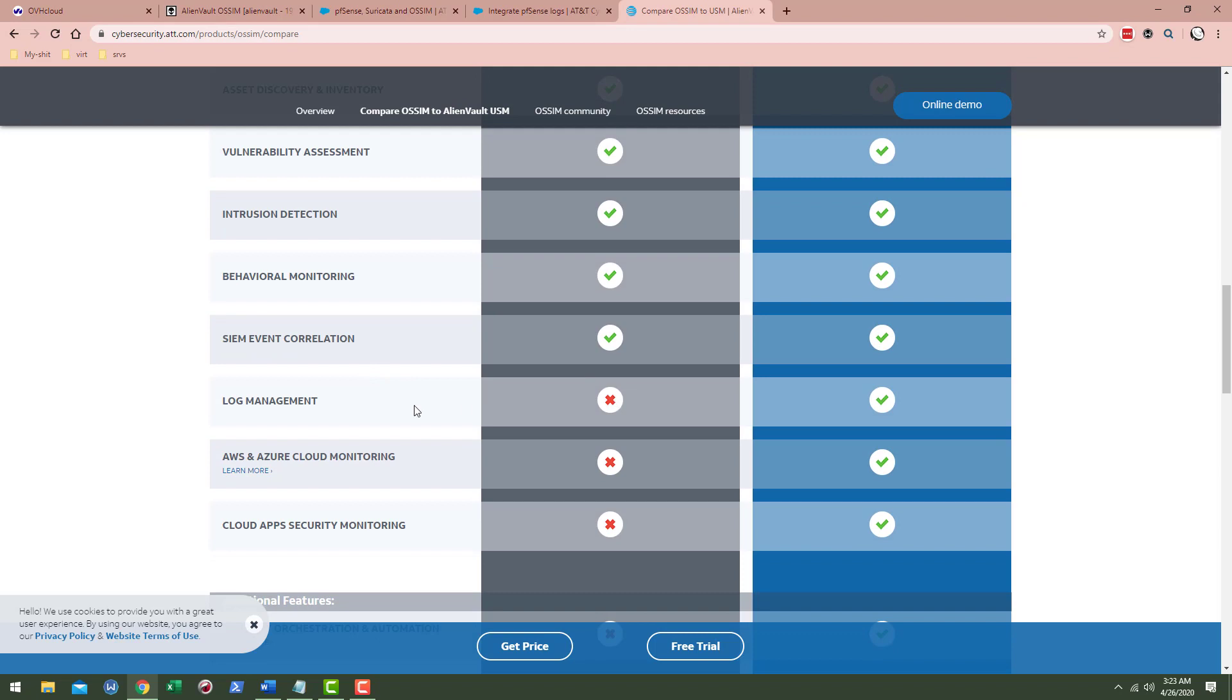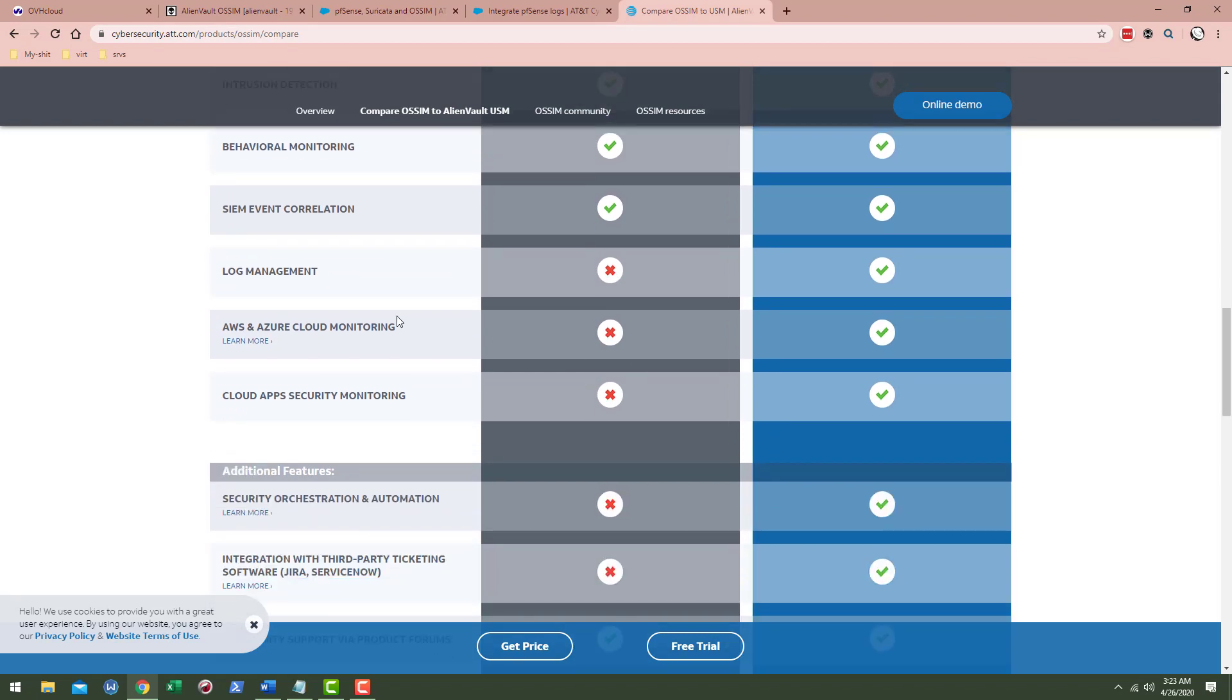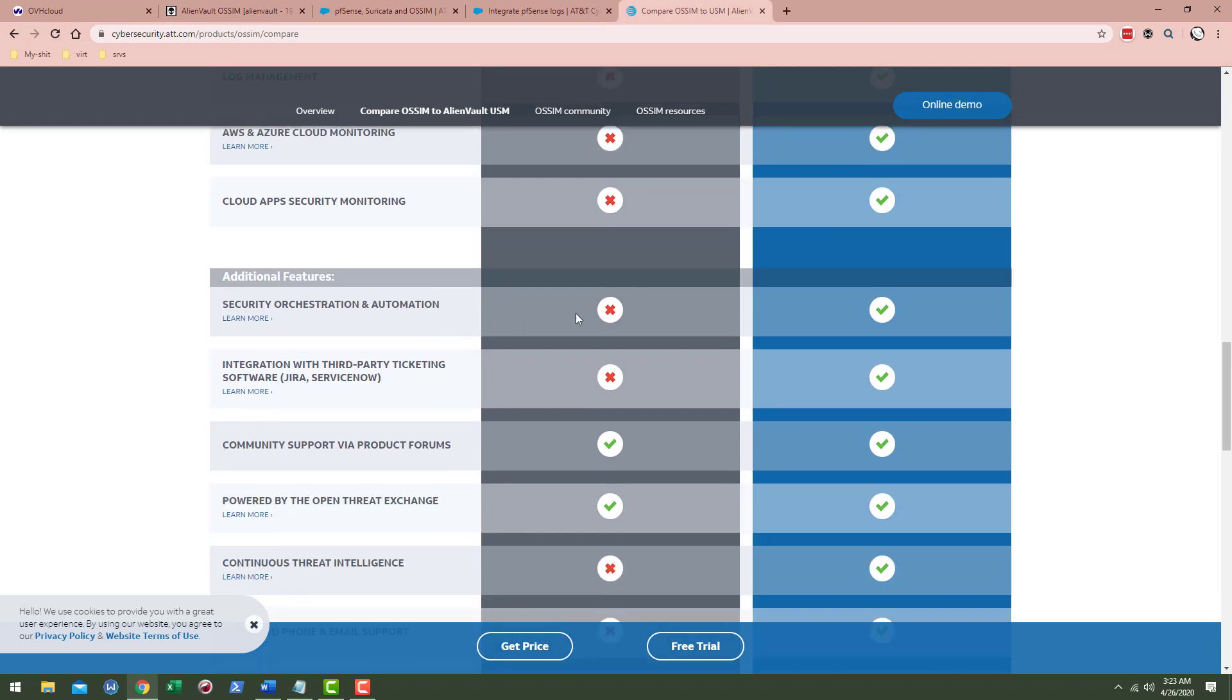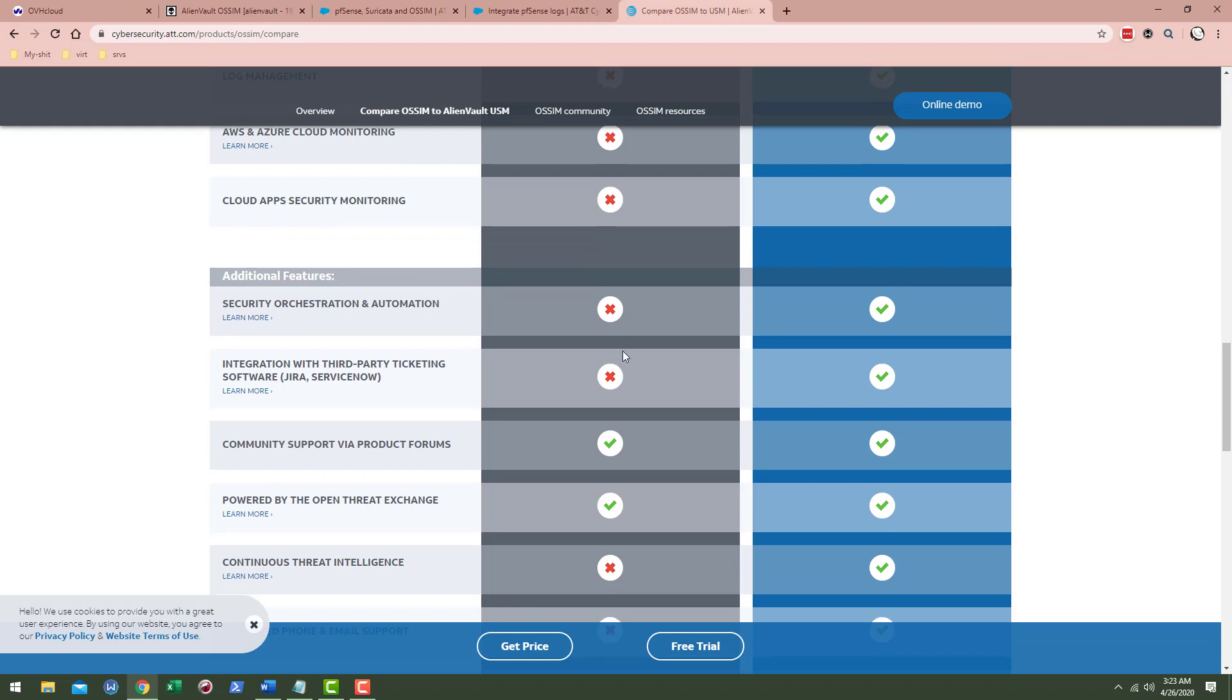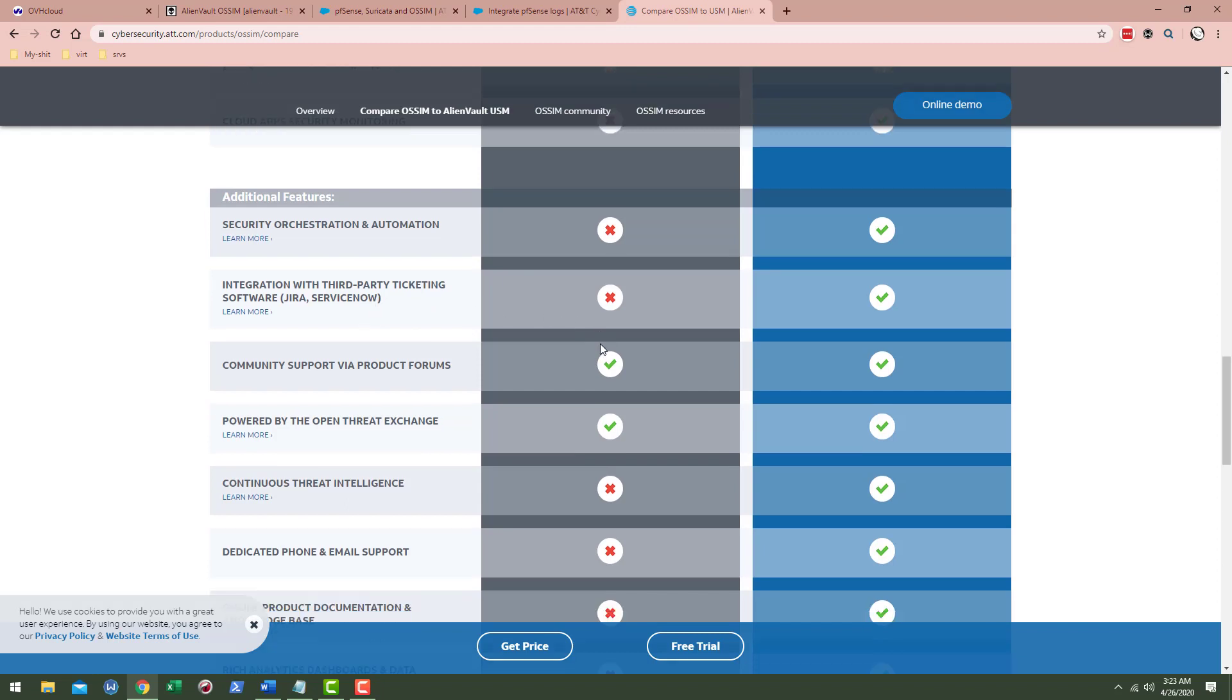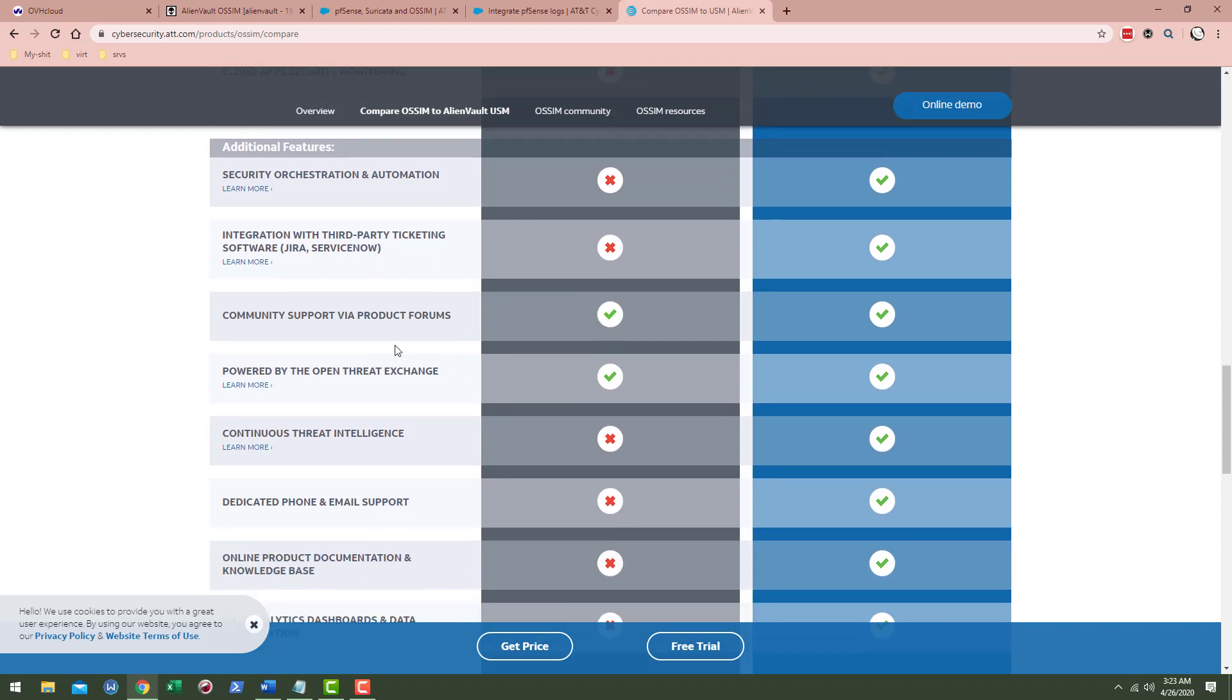You got no log management, no AWS and Azure cloud monitoring, no cloud apps security monitoring, no security orchestration and automation, no integration with third-party ticketing software such as Jira and ServiceNow.